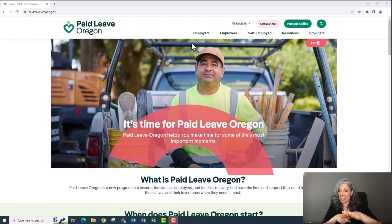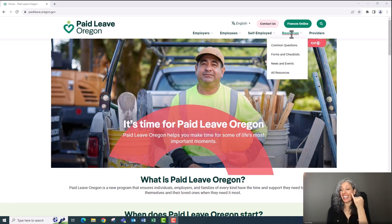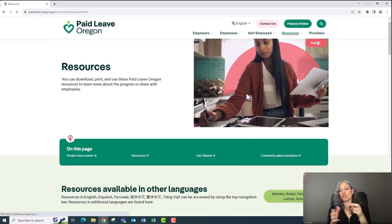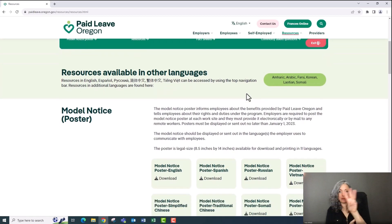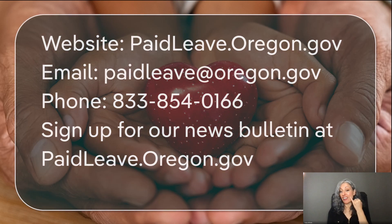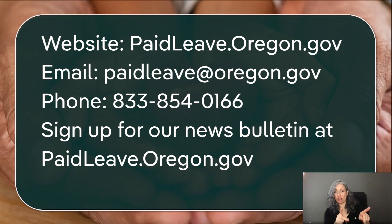If you need more information, check out our resources page on the paid leave website. If you have any questions, or if you want to speak to someone, use one of the contact methods shown here.